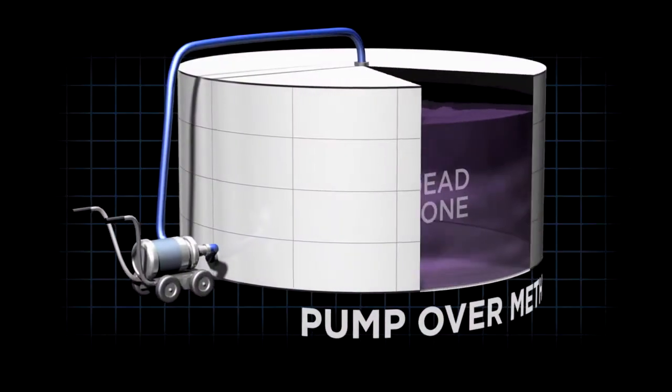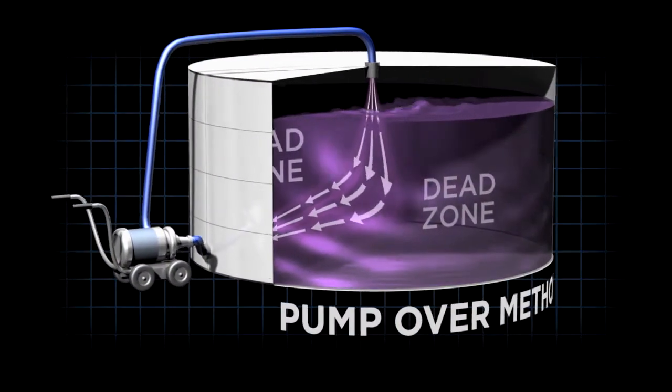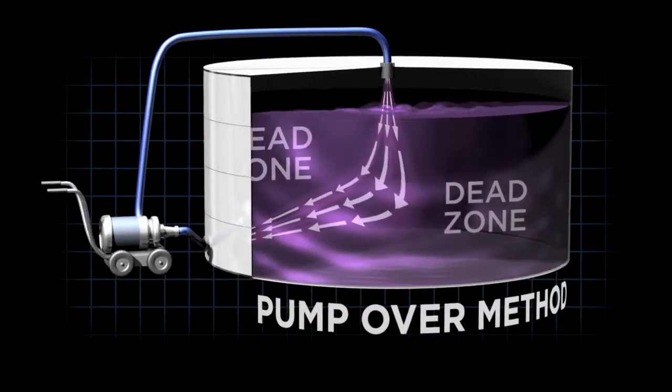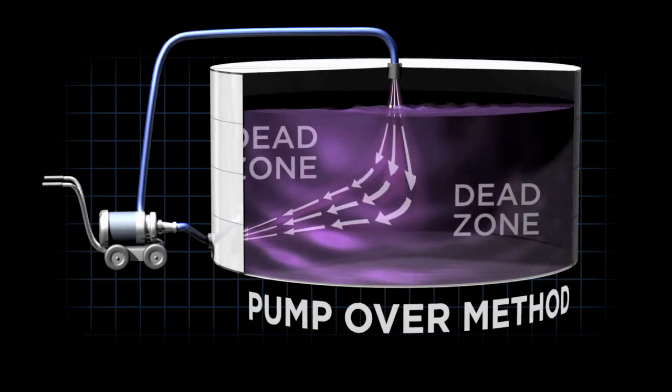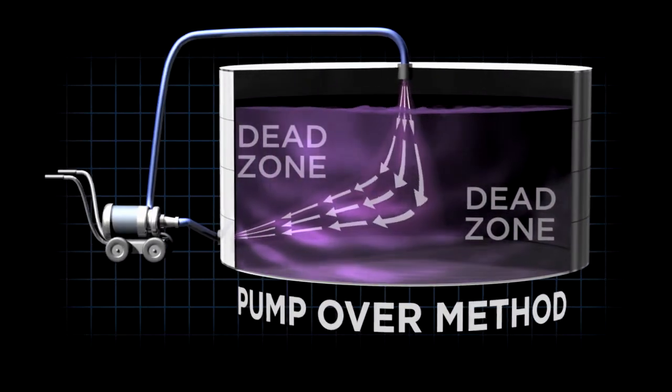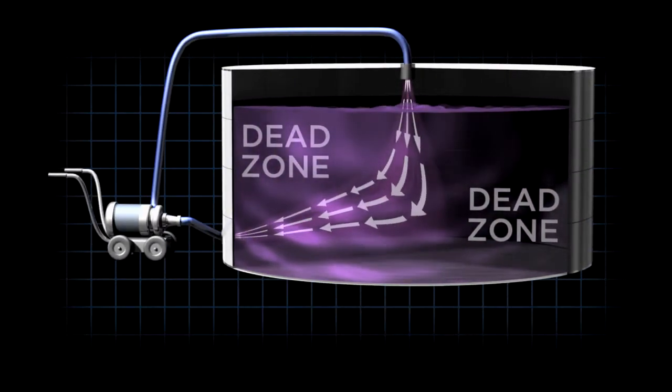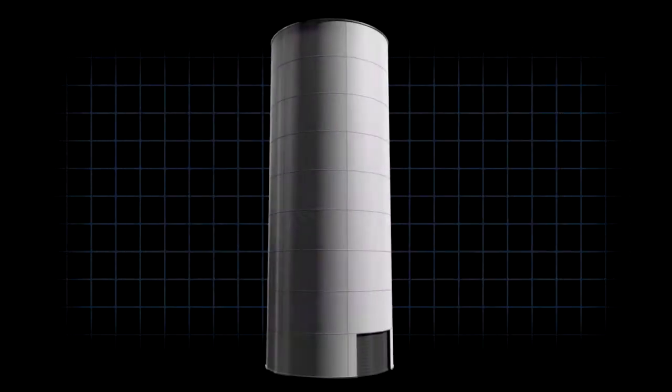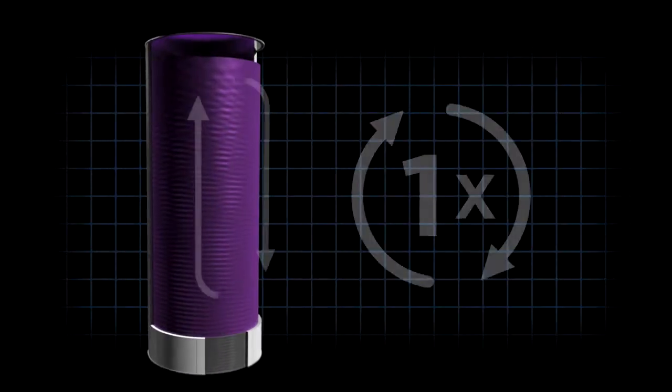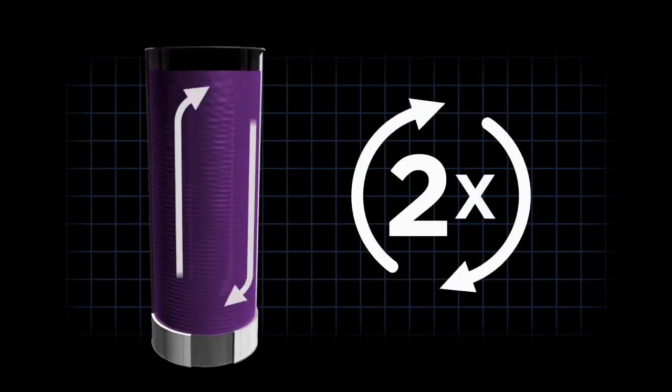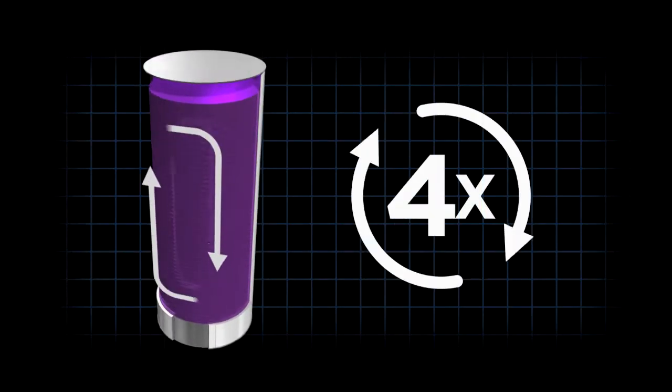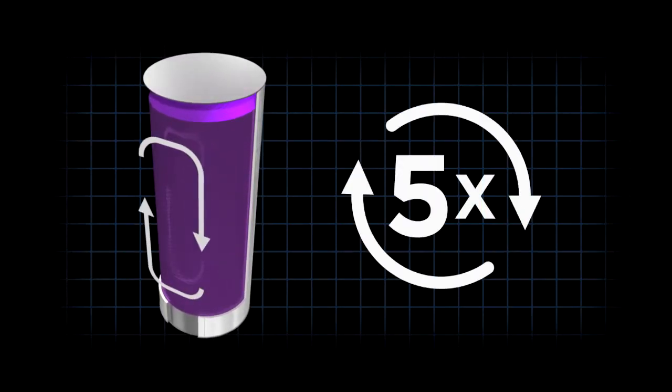Another very common method is the pump over. A very powerful pump typically creates a jet stream through the wine, leaving untouched dead areas on either side. These traditional mixing methods are not effective—they cause violent frothing and oxidation which leads to wine degradation.